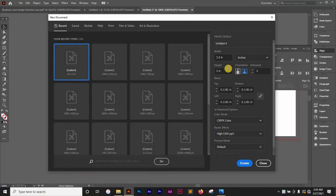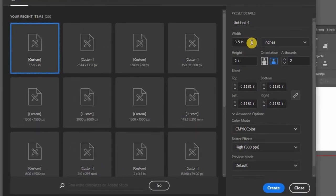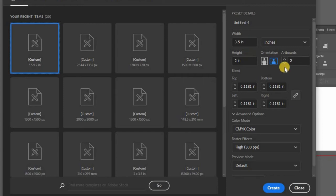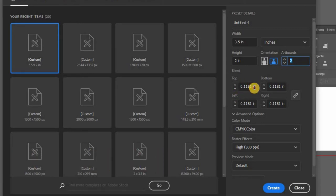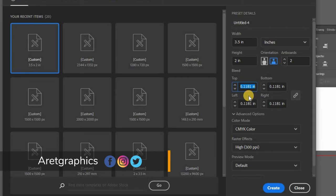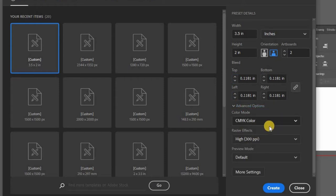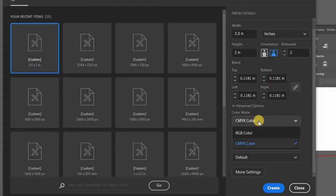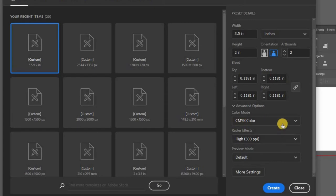So we need to set up our artboard size. The standard business card size is 3.5 by 2 inches and I'm going to set my artboard to 2 which is for the front and the back. We're going to be using a bleed of 0.1181 inches. You need to make sure your color mode is set to CMYK and your raster effect is set to 300 PPI. So I'm going to hit create.